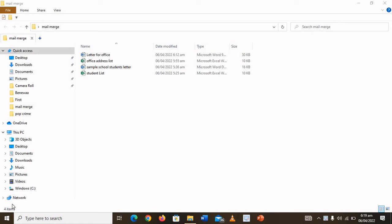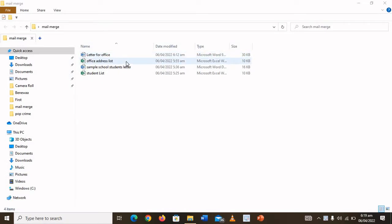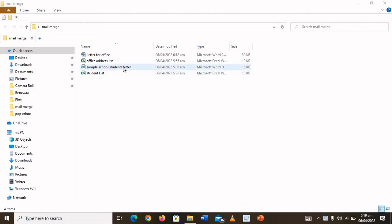If you are interested in writing bulk letters using an existing list — that is using mail merge — you are in the right place. In this video, I'm going to use a sample letter for an office and its office address list, and then I will teach you how to use the mail merge. If you're also interested in using a sample letter for school students on internship, you will also find that in this video.